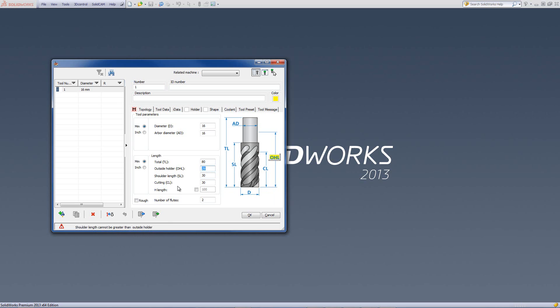So, I'll put this back at, say, 45. And here we have our lengths. Now, we have on the bottom, the number of flutes. How many flutes do we have in the tool? Let's say this is a tool that has three flutes. I'll put in a value of three.